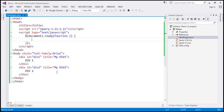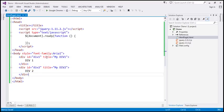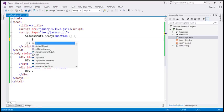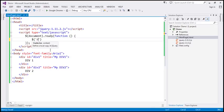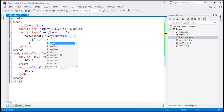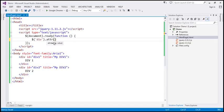Let's flip to Visual Studio. Here we have two div elements, and notice both have a title attribute. We want to retrieve the title attribute value of all these div elements. Within our jQuery ready function, we'll use a selector to get all div elements and use the ATTR function. If you look at this method, it has two parameters: name and value.